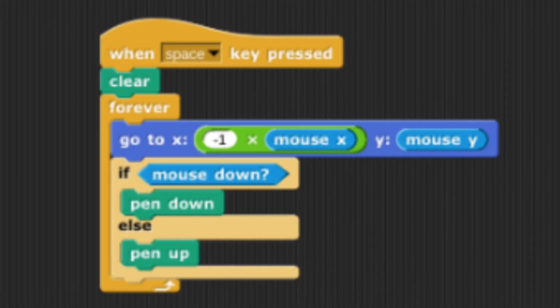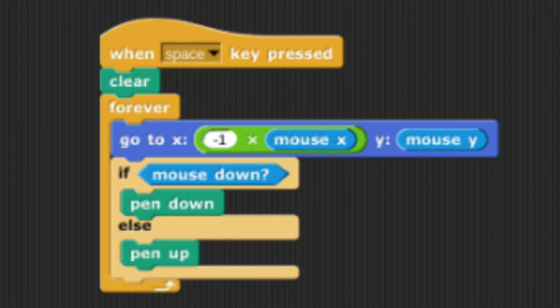The second sprite code is the same as the first set of code from the first sprite. However, there is one line that is different. This line tells the sprite to go to where the mouse x is multiplied by negative 1 and that y is just the mouse y. This line has the second sprite be a vertical reflection of the first sprite.